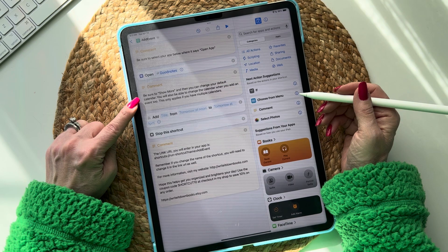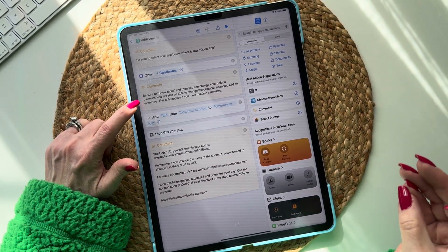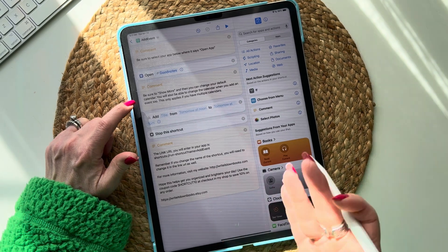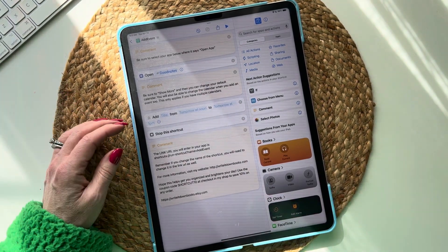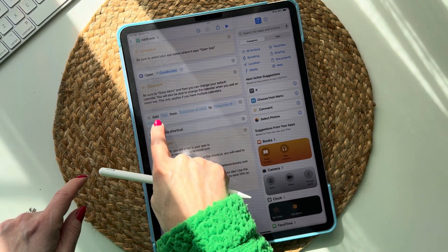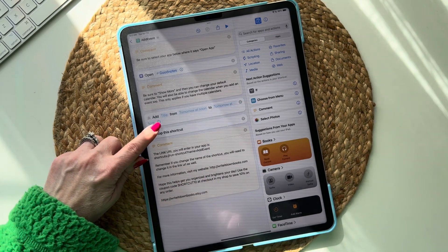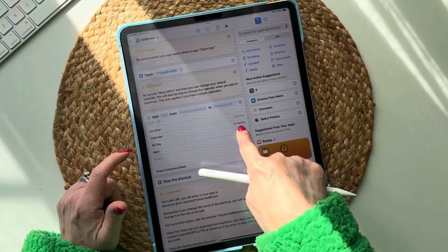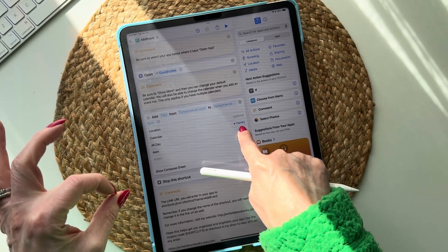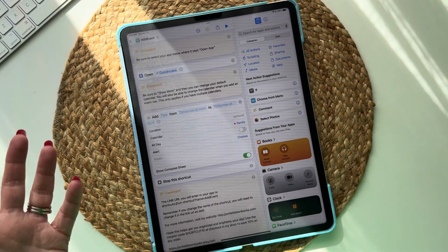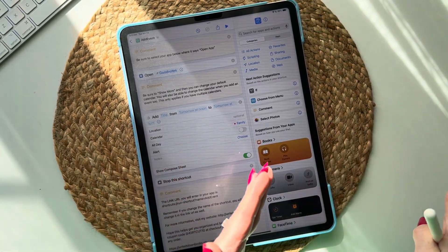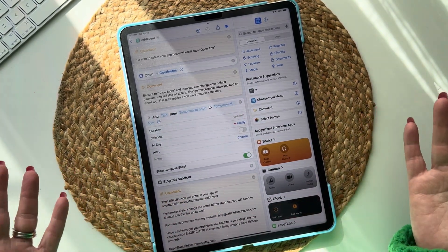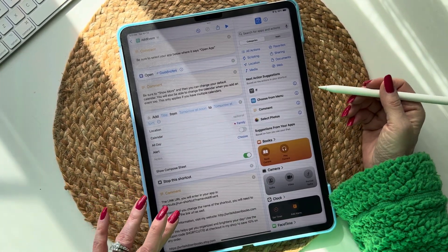It says 'Open GoodNotes.' Now it says be sure to tap 'Show More' and then you can change your default calendar — you'll also be able to change the calendar when you add an event too. This only applies if you have multiple calendars; some people have one, others have multiple. You'll see it says 'Add title from tomorrow to tomorrow' — tap the arrow to drop down. You can change the default calendar that opens every time you tap this link, but you can also change it when creating the event, so it's personal preference.